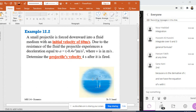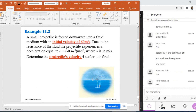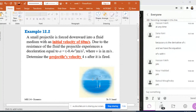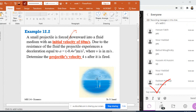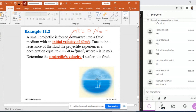Let's do this. Here I have a small project: an object is forced downward into a fluid medium with an initial velocity of 60 meters per second. What does this mean? An initial velocity of 60 m/s means V at T equals zero — this is V₀. This is a boundary condition, an initial condition for the integration. So at T equals zero, V₀ is not zero; it equals 60 meters per second.